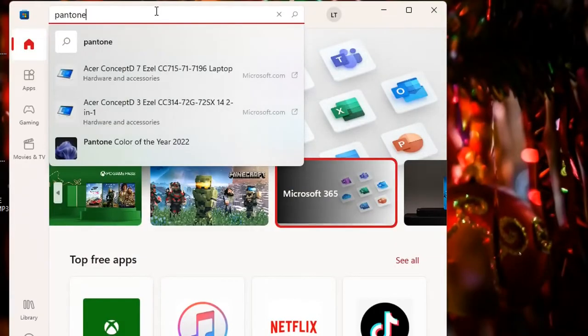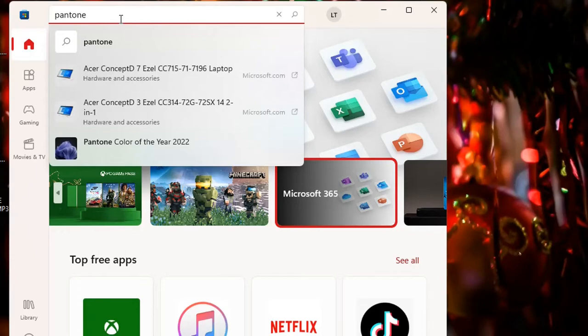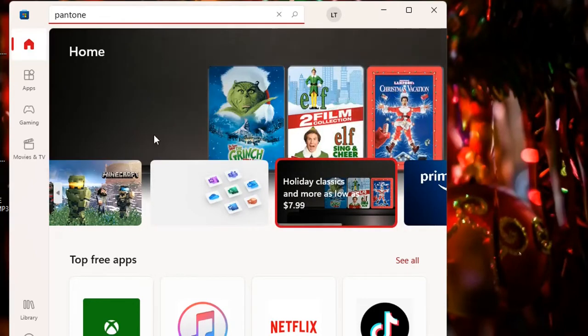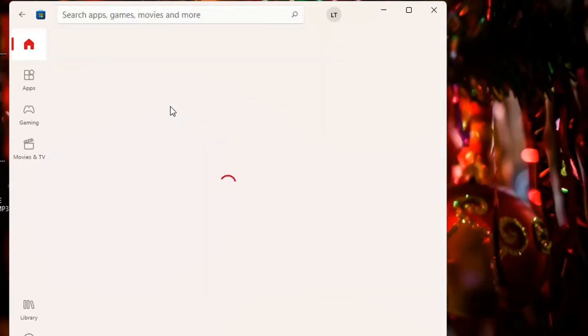So once Microsoft Store is open you just need to search here Pantone Color of the Year 2022 and then once you find it you just click over it once.